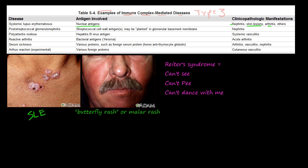Here are some skin lesions on someone's neck, where you get this white scaly appearance. These are some of the skin lesions seen in SLE. This area here is just where they did a biopsy of the skin lesion.